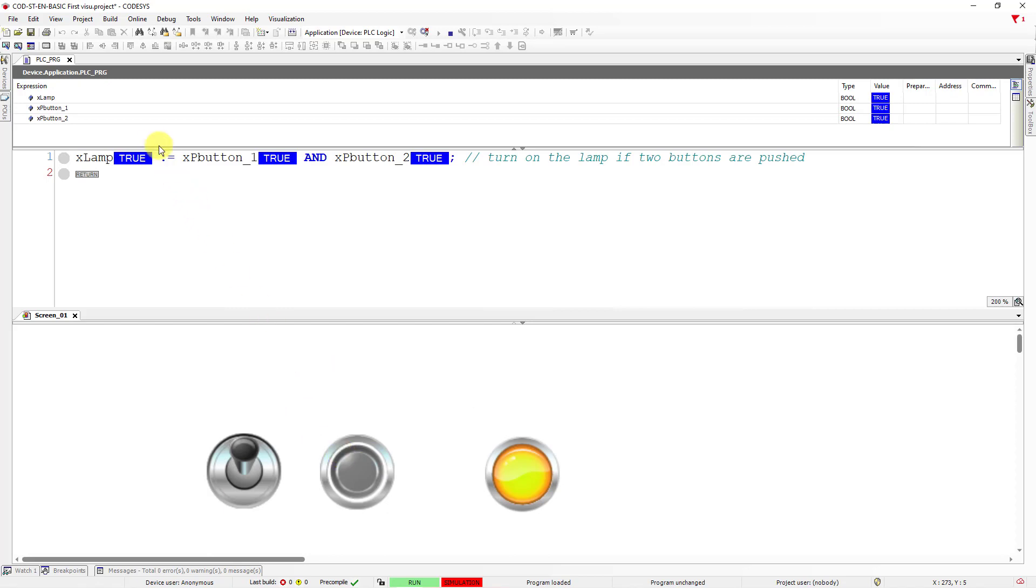You have turned the lamp on using simple elements for our visualization. You can find also the ready-made project down below the video. And see you later in the next video.